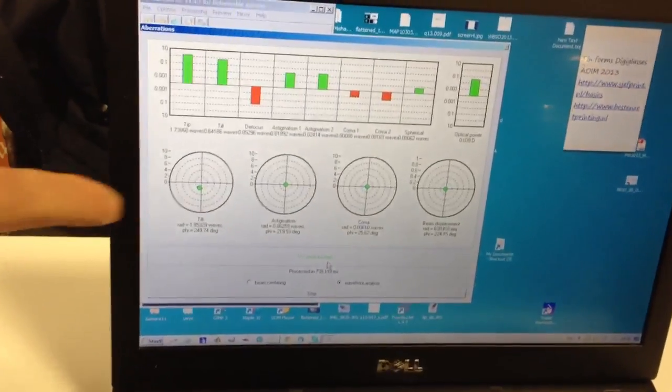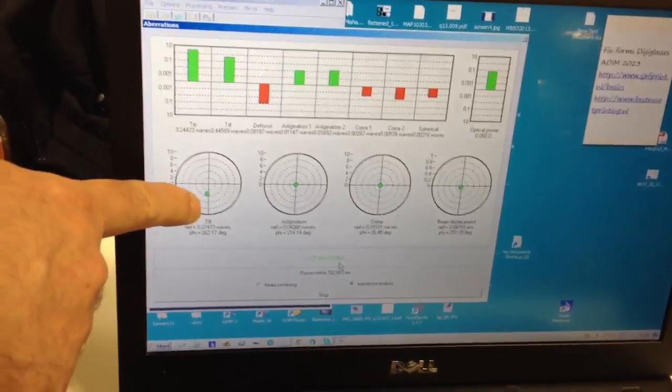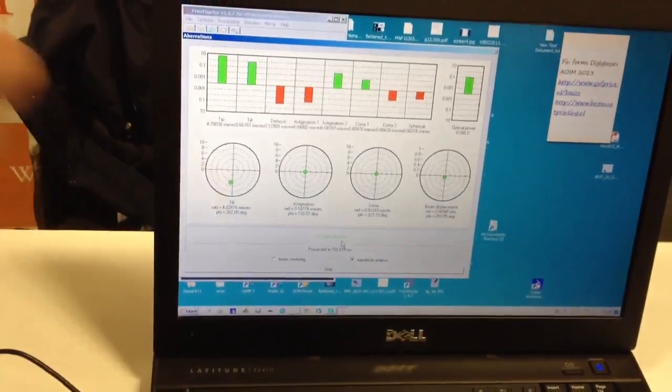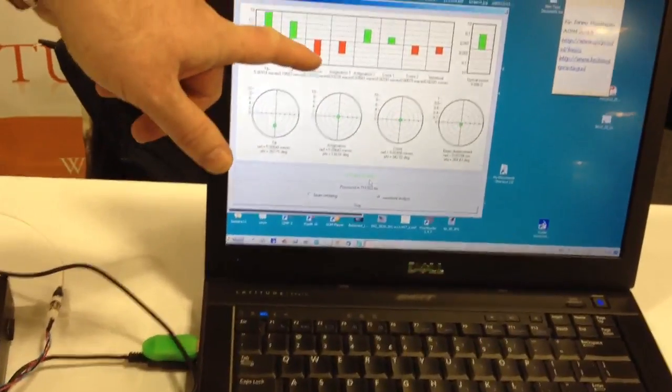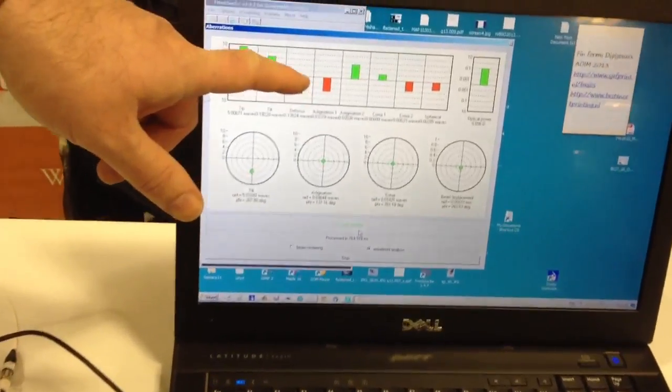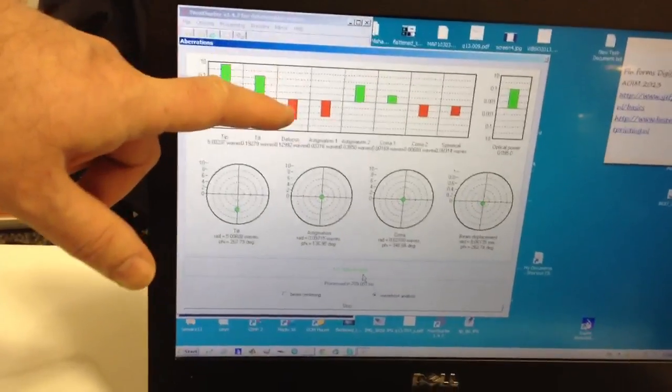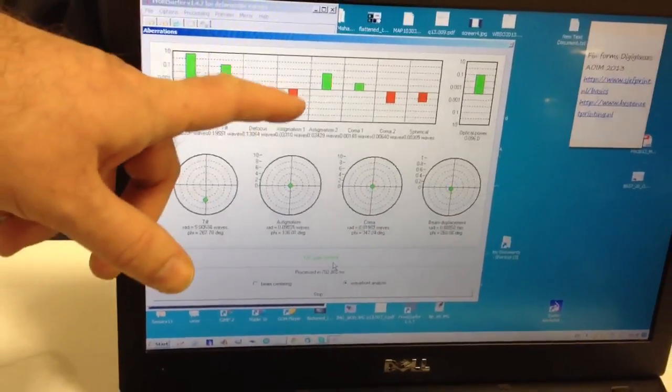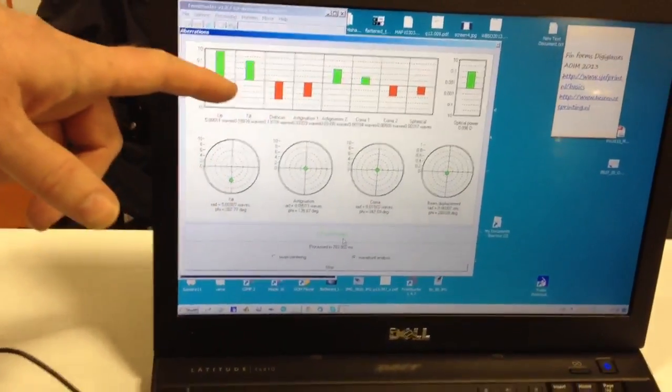You see that this spot goes down because we have introduced misalignment of the system. And this bar also goes down because we introduced defocus. And this bar goes down because it's astigmatism.